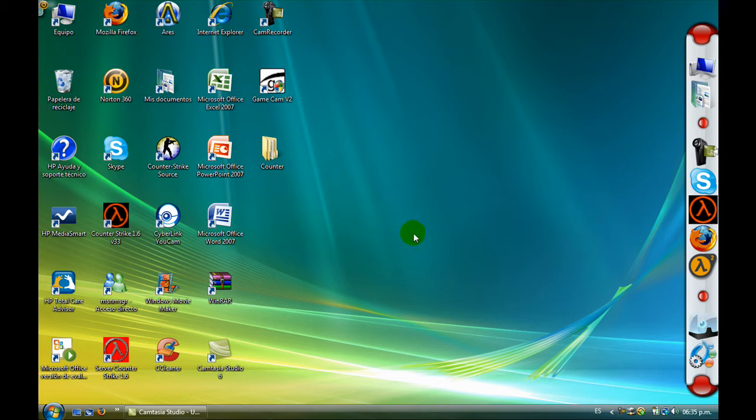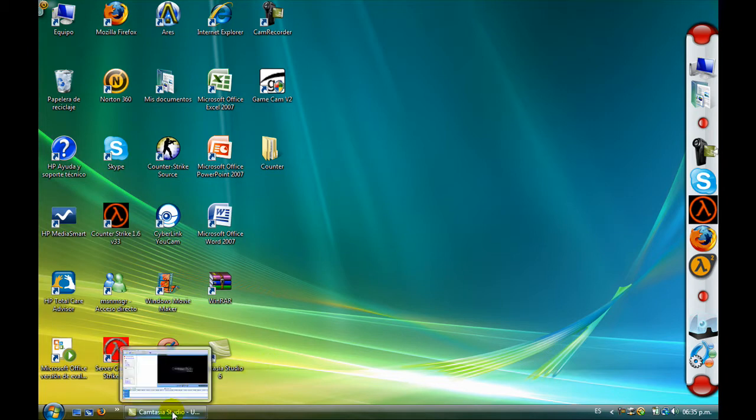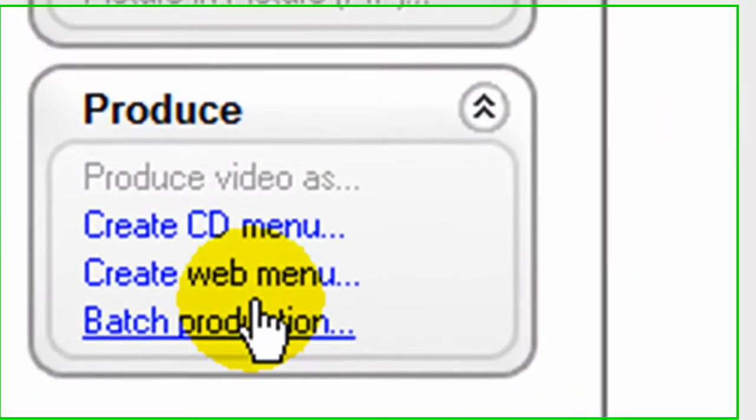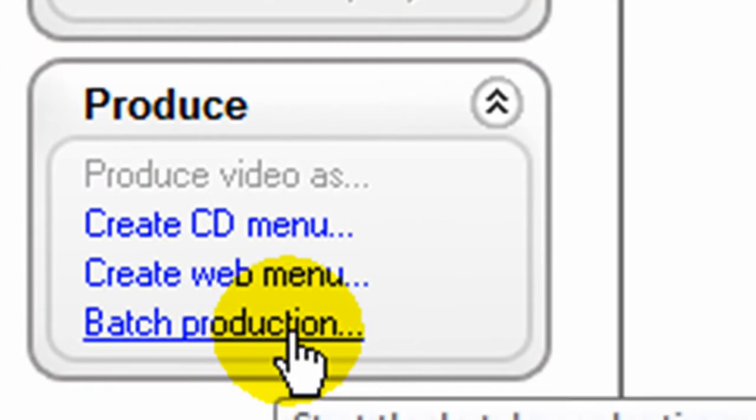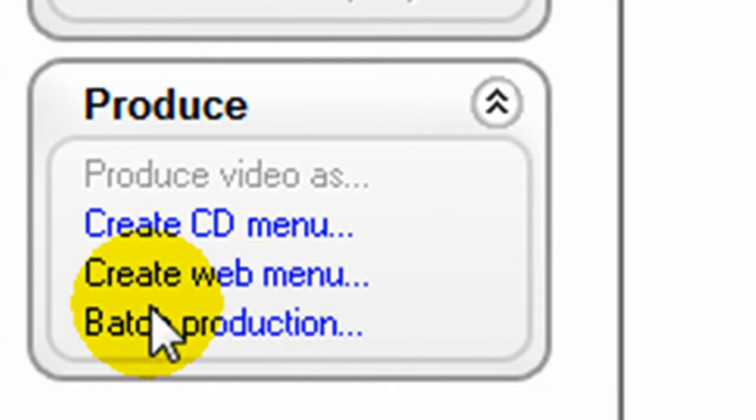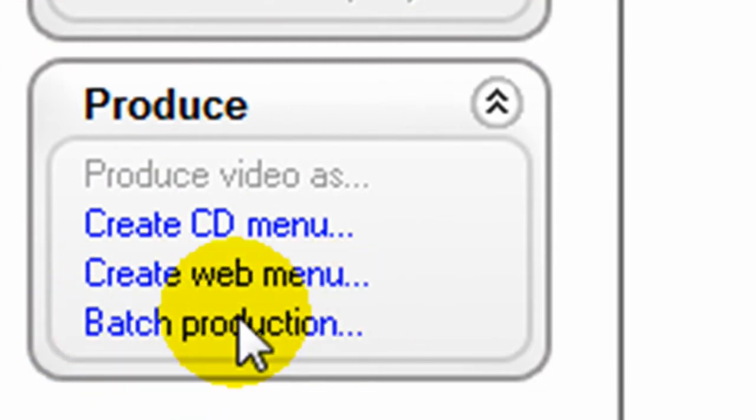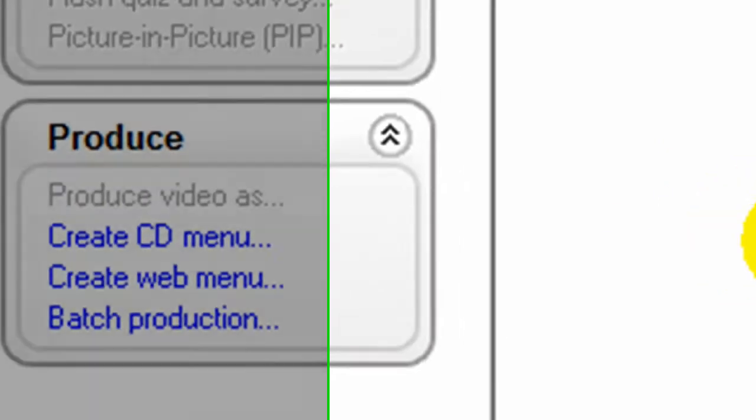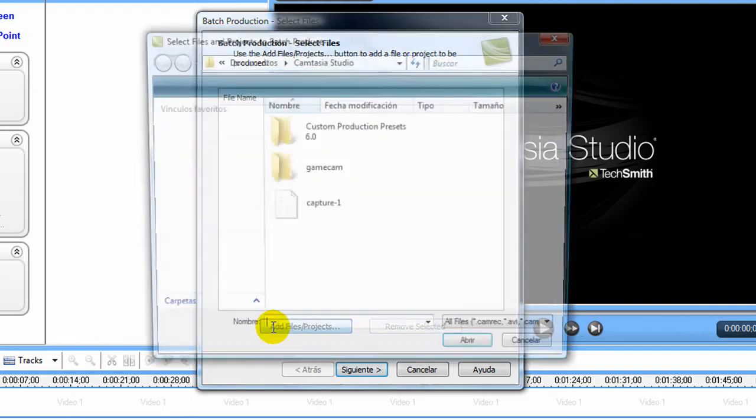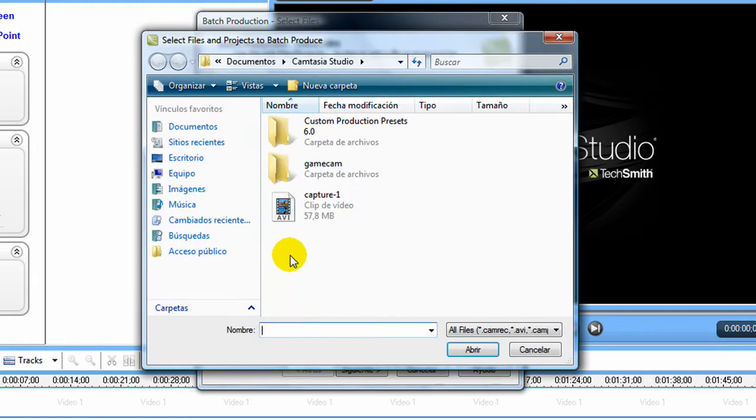Hey guys, today I'm going to show you how to get a high-definition video here on Camtasia Studio. First, press batch production, then you add a file.